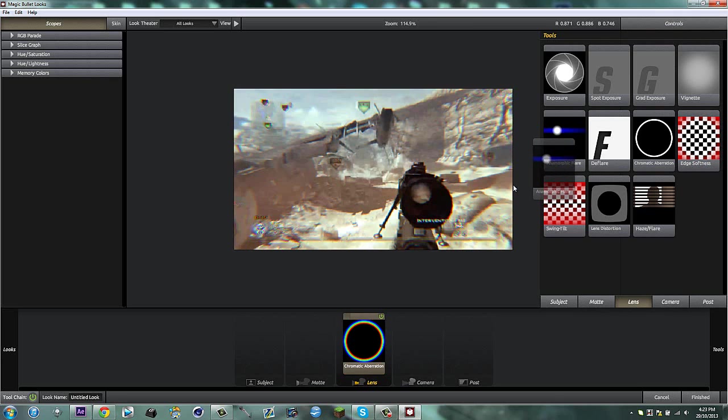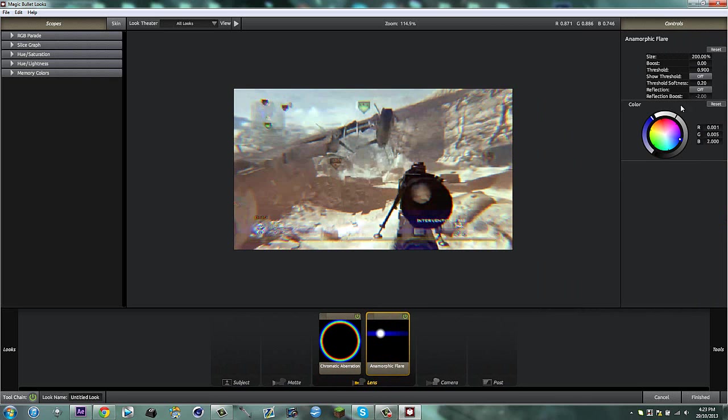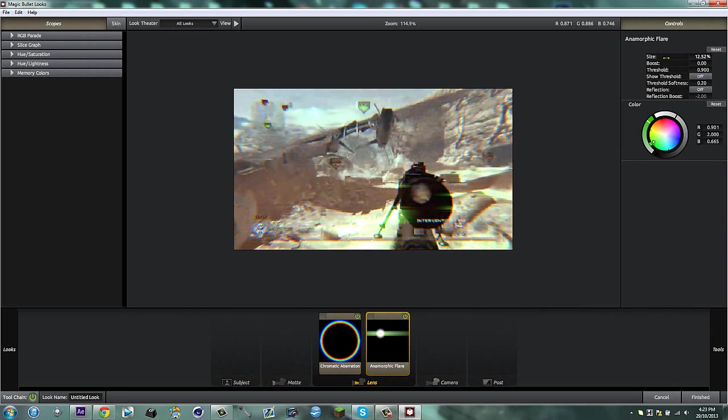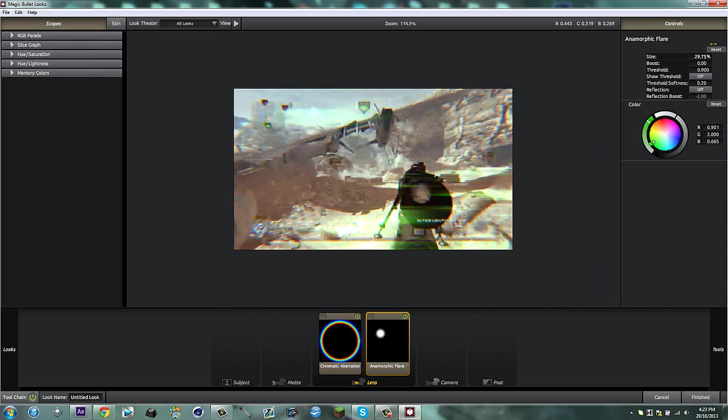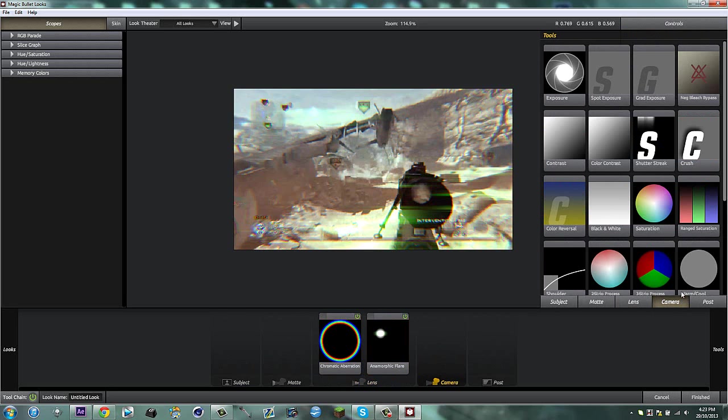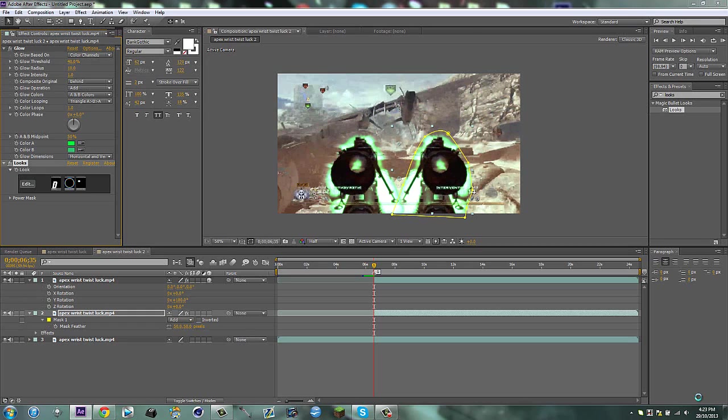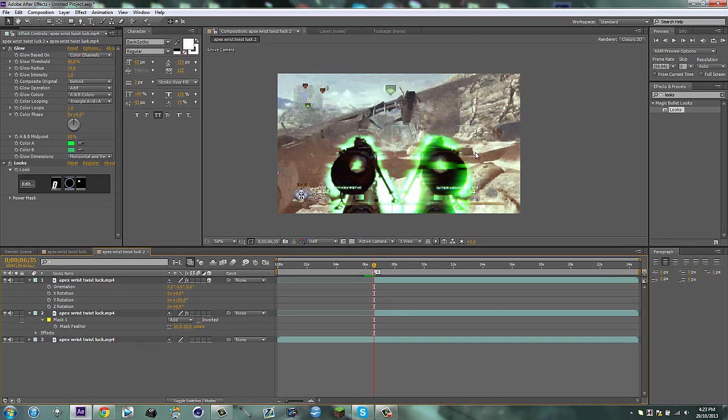Next thing is anamorphic flare. Just make it the color that you want, so we'll make it green. Put the size down quite a bit. We just have some flares that'll be on the gun, so maybe just up it because it's only going to be on the gun. Now we want some diffusion. Some diffusion and we're going to make it the color that we want, green, and then change the size and put the grade up and click finish.